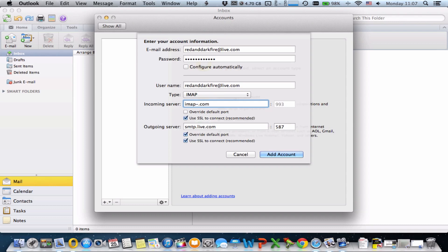The incoming mail server is imap-mail.outlook.com — leave the port at 993. The outgoing server is smtp-mail.outlook.com. That's it — now click 'Add Account.'